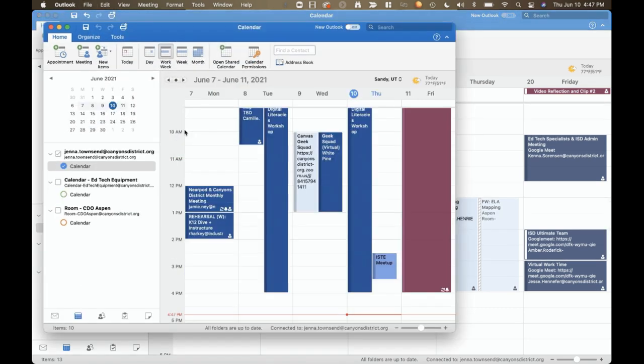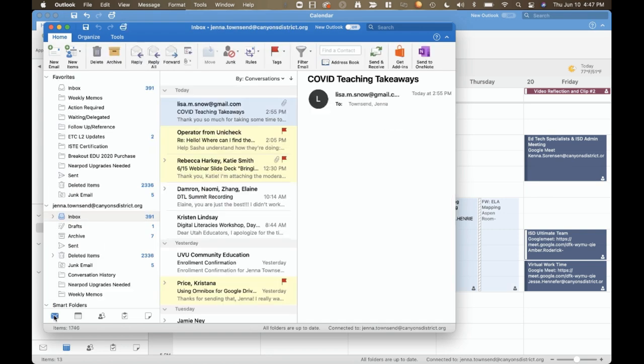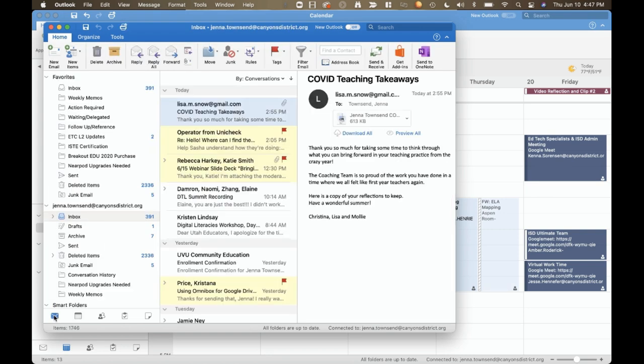Now we have a second window, and we can have our email open in that window with our calendar open in the first.